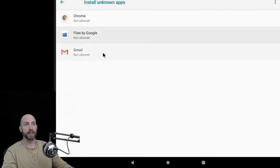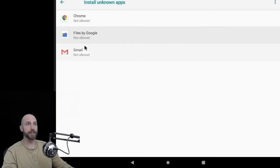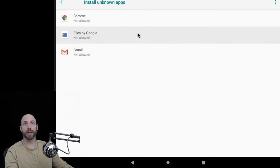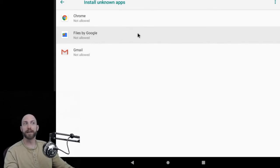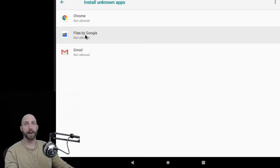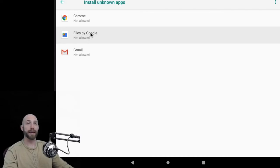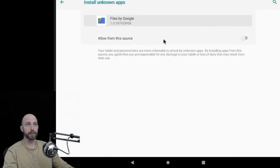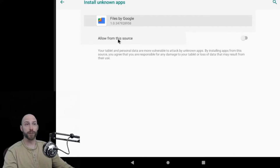Once you select that, you will see a list of applications that may be able to install APK files. Since we just downloaded the file, the app that we want to be able to do this is Files by Google. You're going to navigate into Files by Google and click on allow from this source.